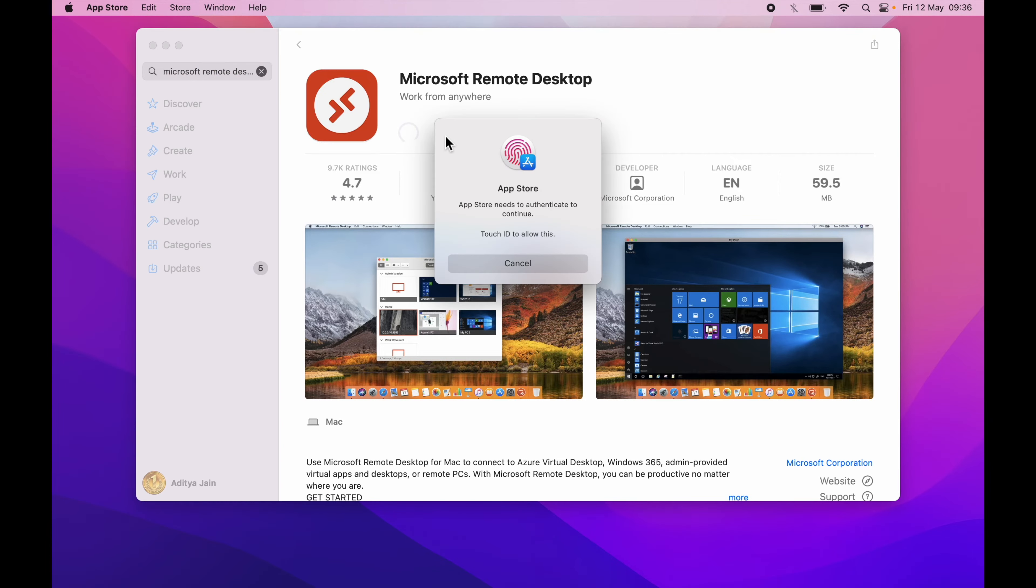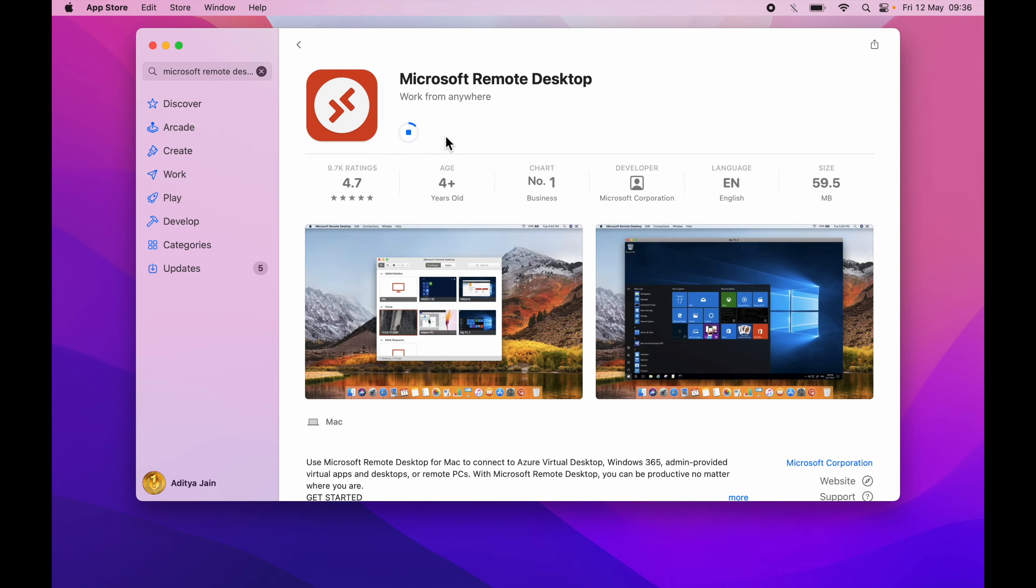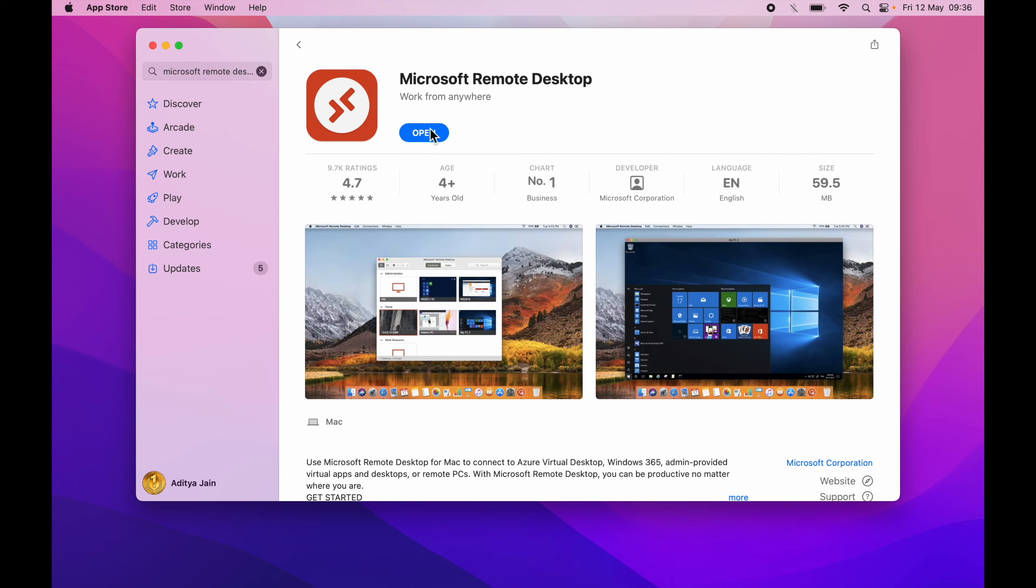It's asking for authentication. I will use the touch ID. Now we can see the button reads open so here we will click open.